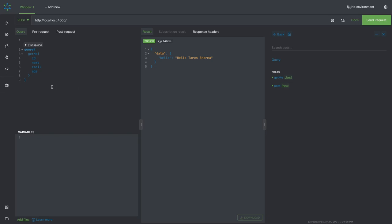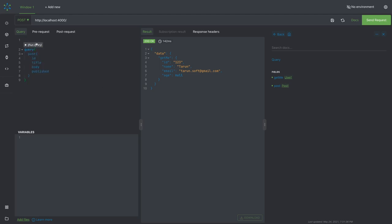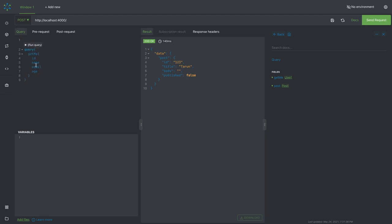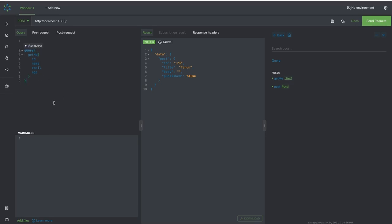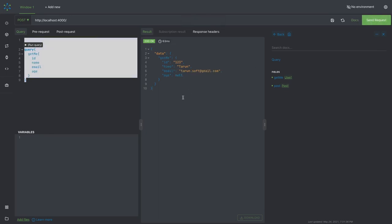Now we've extended the example with multiple types. Let's reload — we got these two queries. I can add getMe to the query and run it — I got the data. Another query I have is post, and it's giving me the post data. The representation is a JSON object — inside data I have the post object. Whenever you run a query, if post or getMe isn't taking any argument, you wrap it inside a query block and send it.